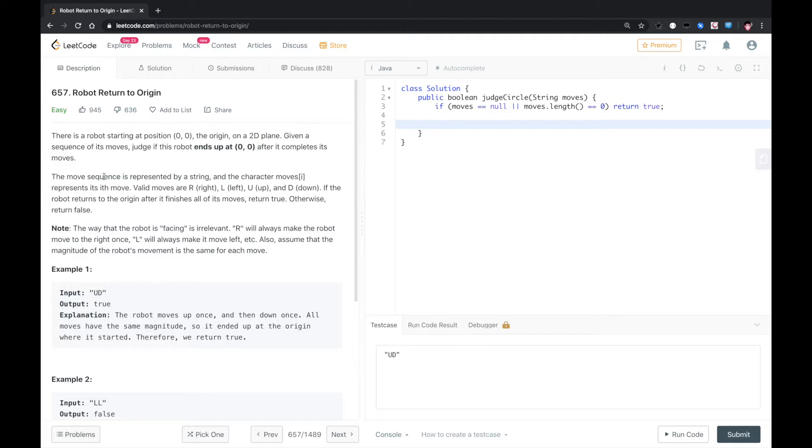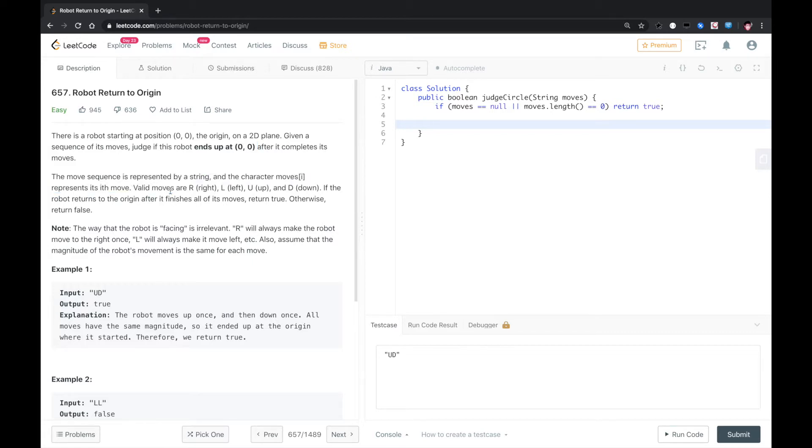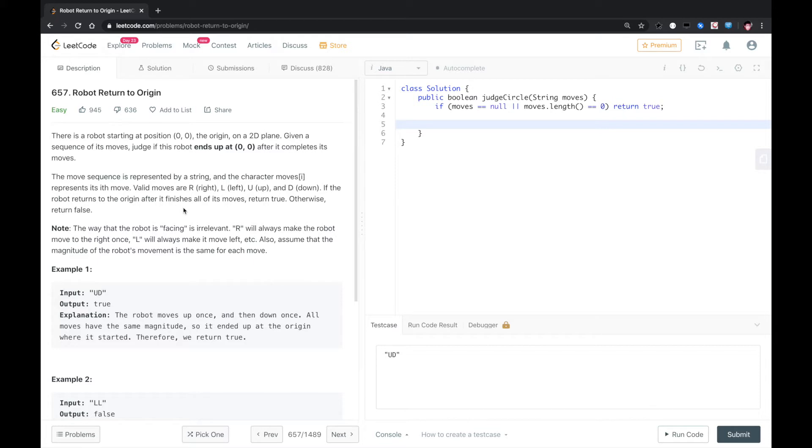The move sequence is represented by a string and the character moves represent its moves. Valid moves are right, left, up, down: R, L, U, D. If the robot returns to its origin after it finishes all of its moves, return true, otherwise return false.